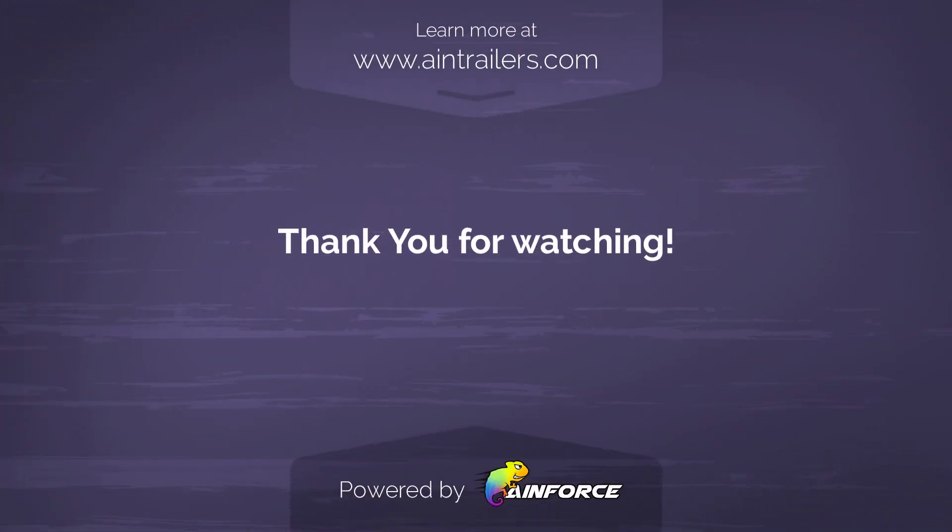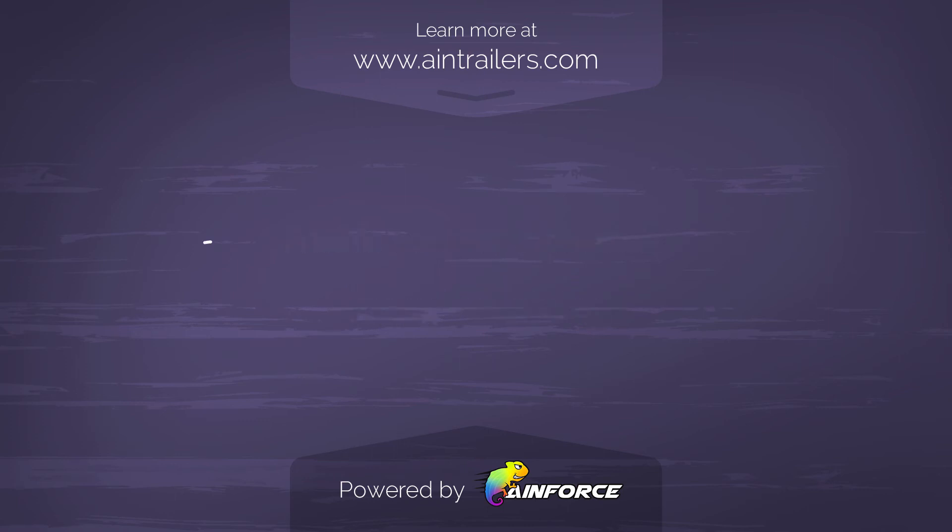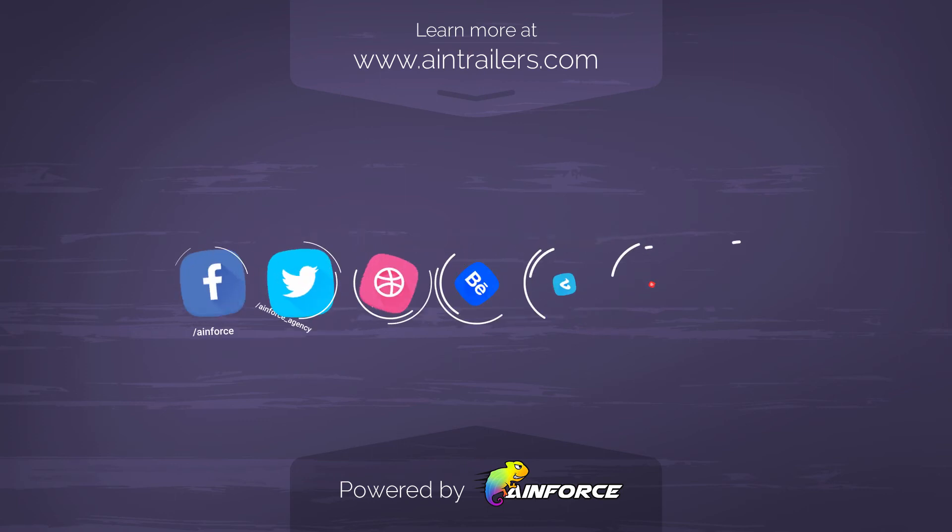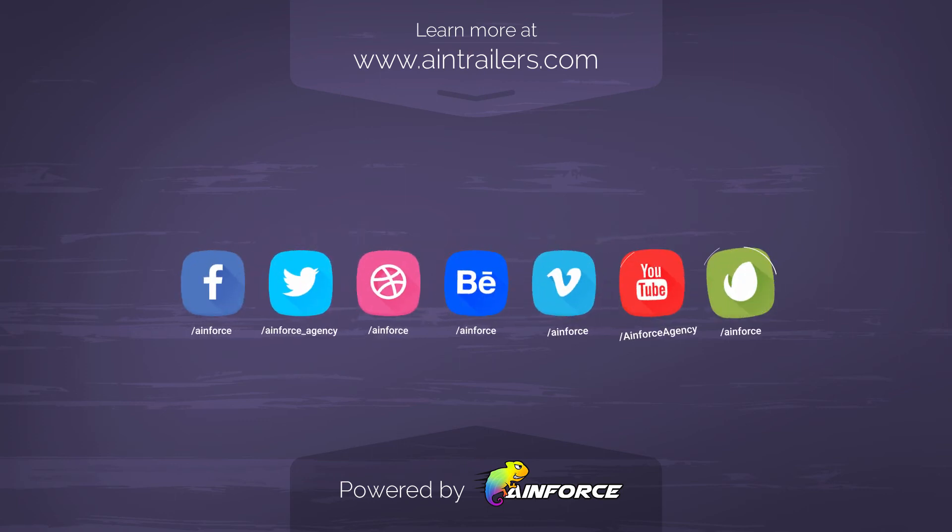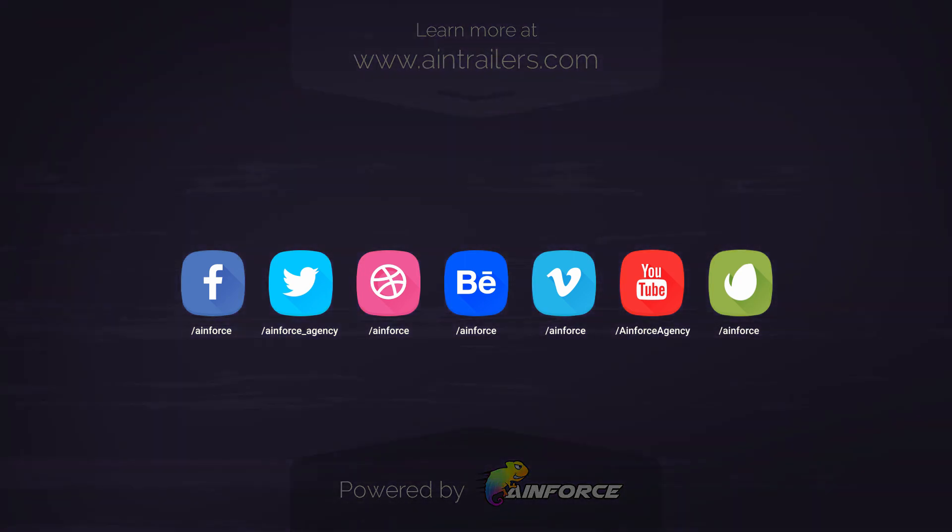This video guide for this section is over. Thanks for watching. Please don't forget to subscribe to our channel for all the latest updates on new products and offers.